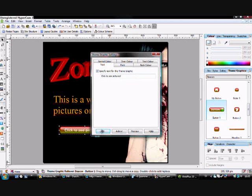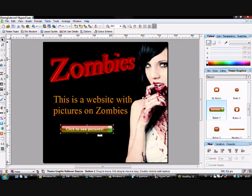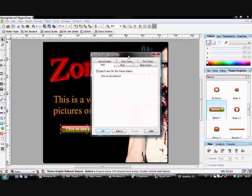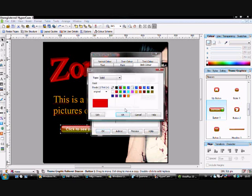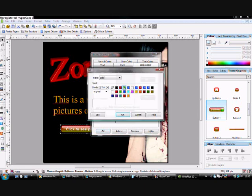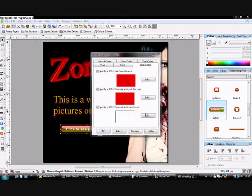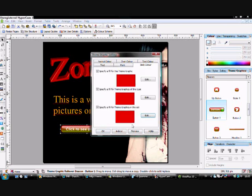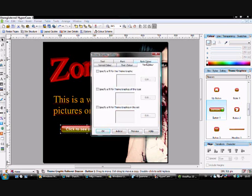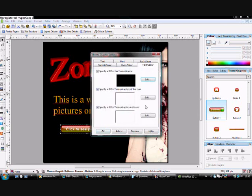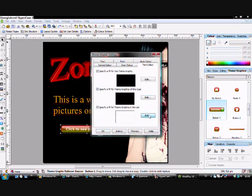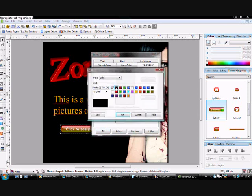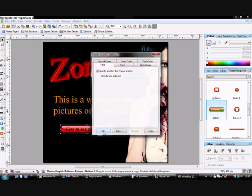And then you can change the colors, background colors. For example, I'm going to choose red. I really like red, it's a nice color, especially when we're talking about zombies. Text color, I will take black. Ok, and then press ok. Like that.